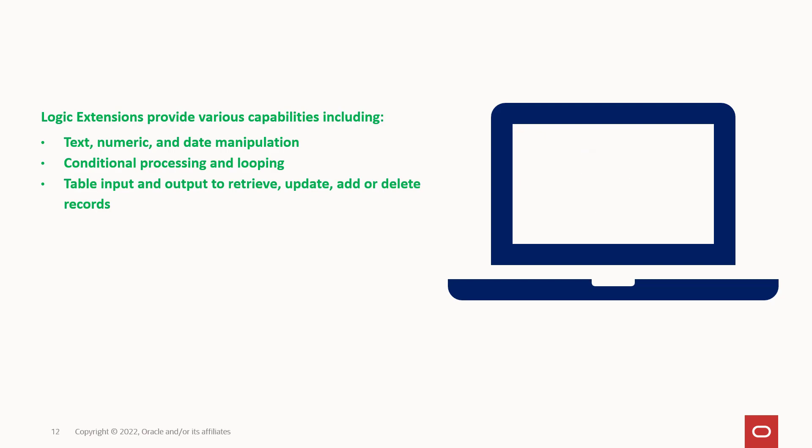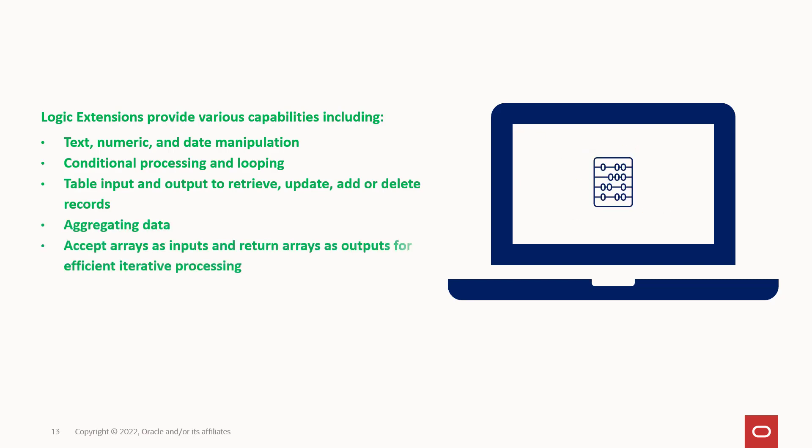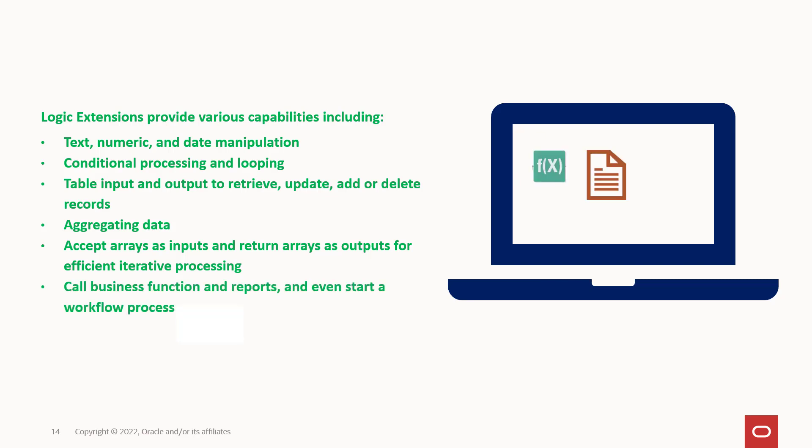add, or delete records, aggregating data, accept arrays as inputs and return arrays as outputs for efficient iterative processing, call business functions and reports, and even start a workflow process.